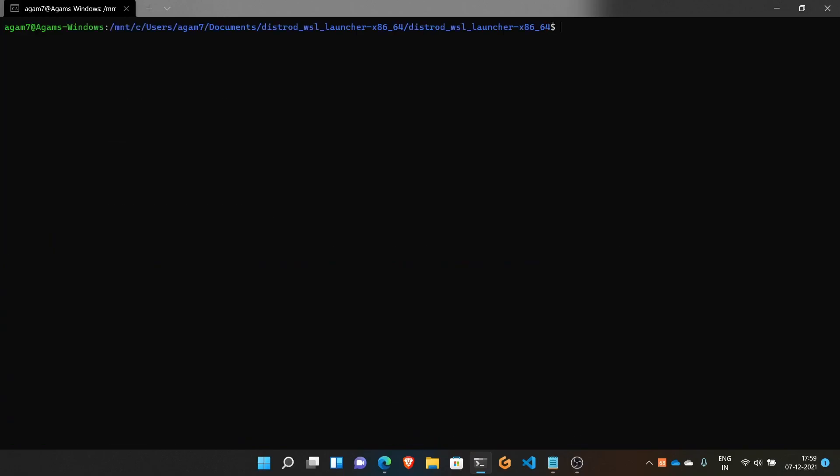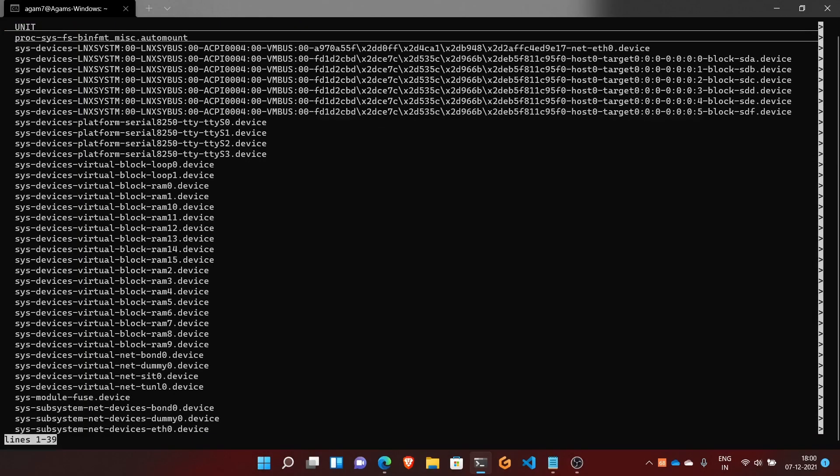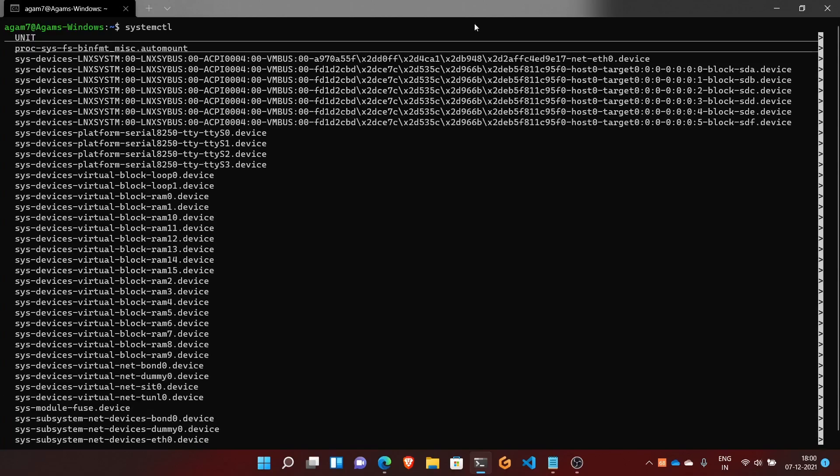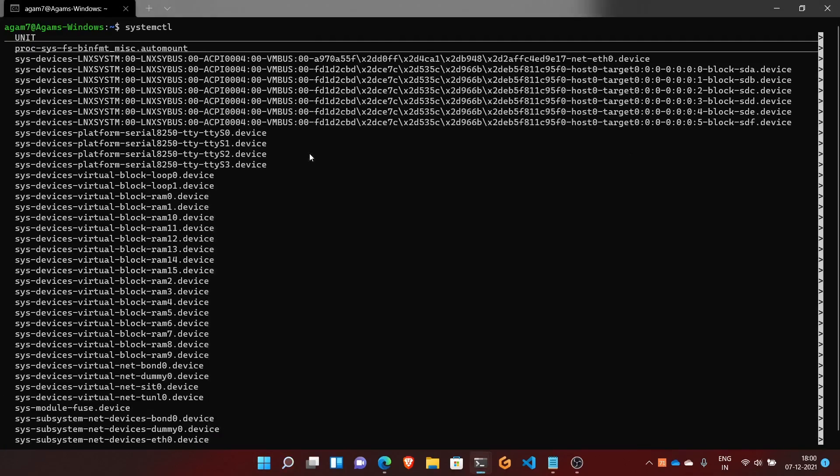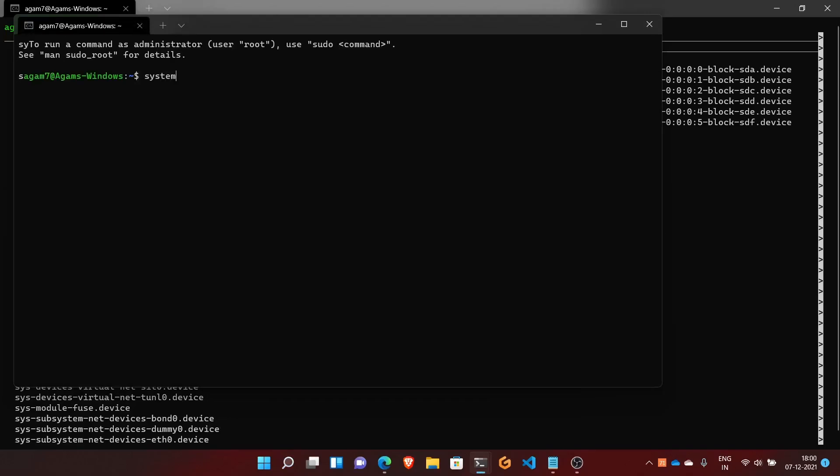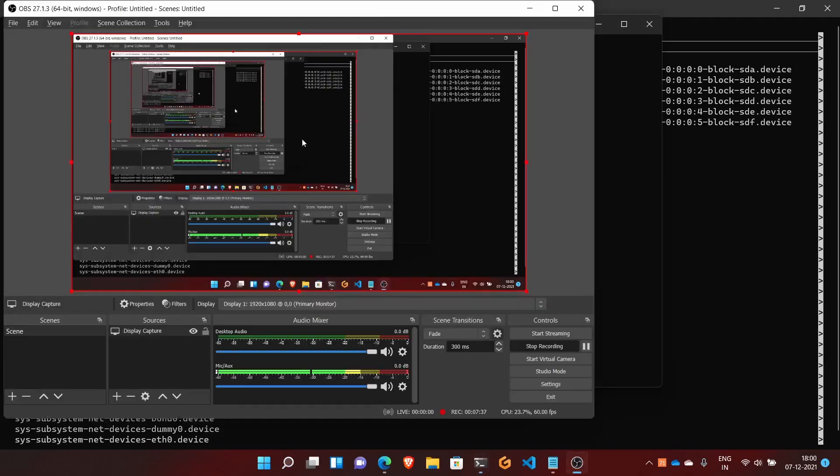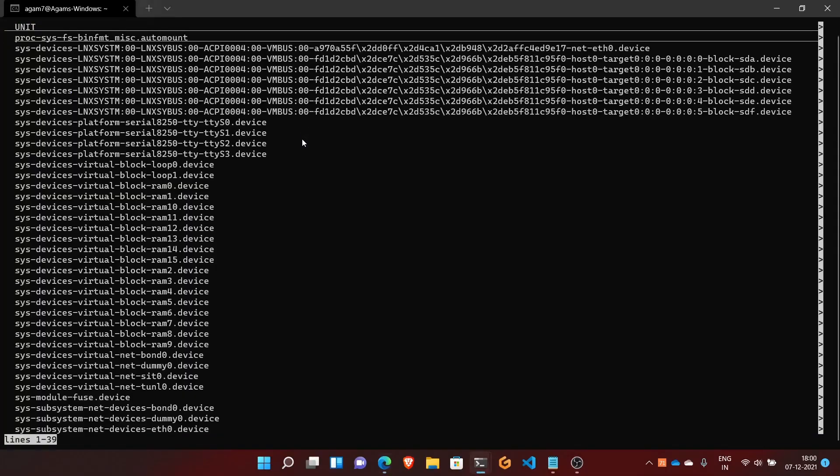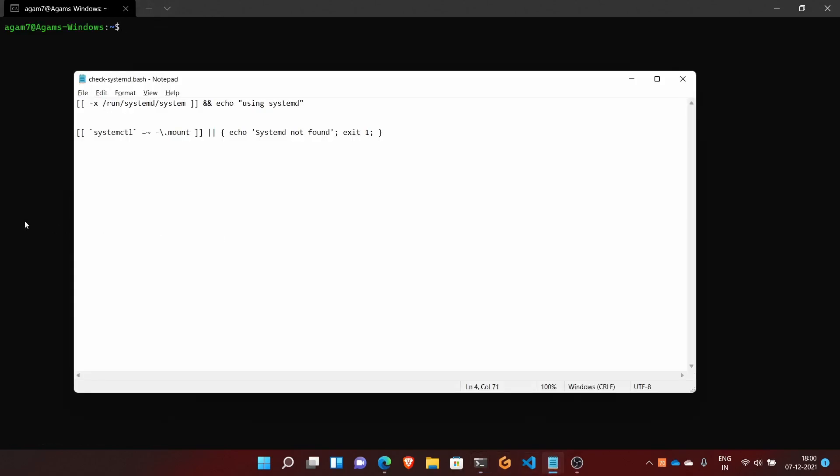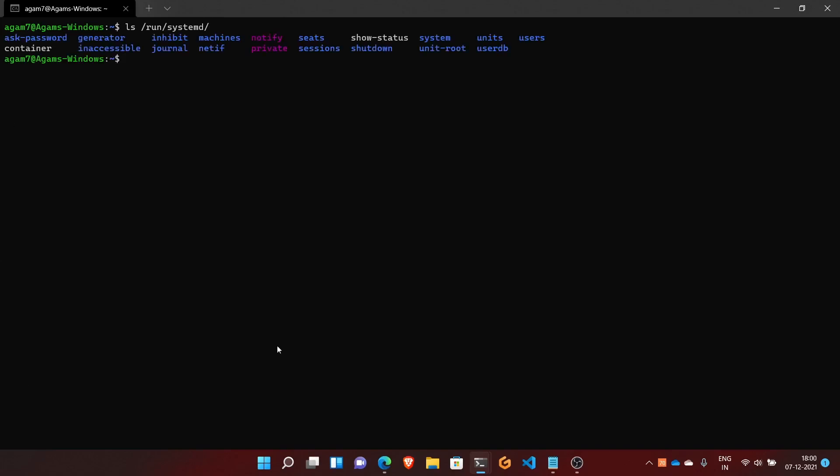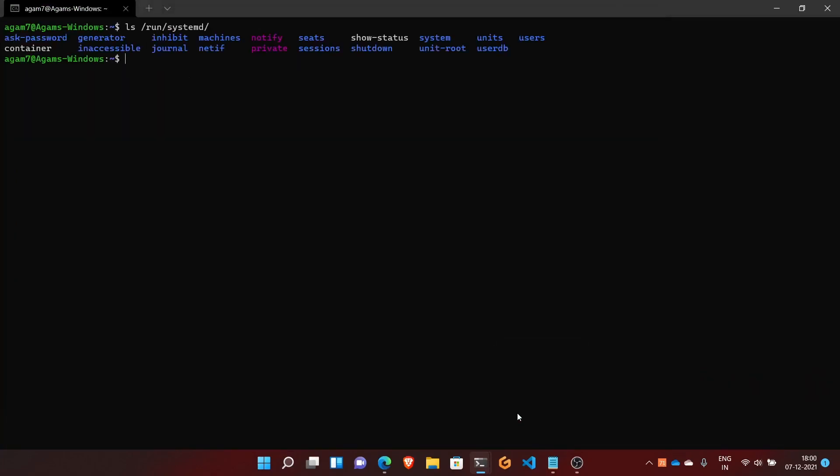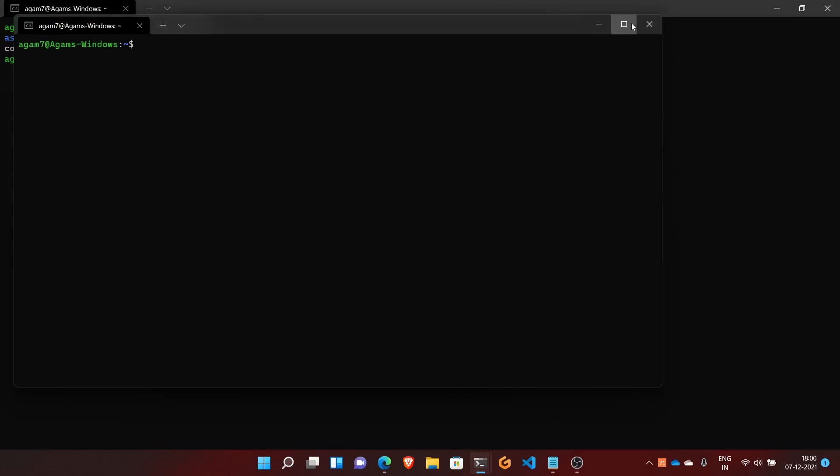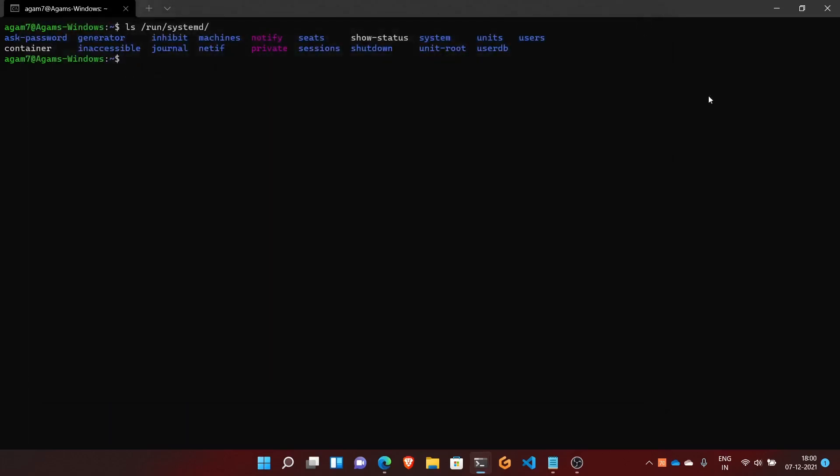I'll show you systemctl. You can see it works. If I open the normal Ubuntu we installed earlier, systemctl says it has not been booted with systemd. But here in distrod, we have systemd working. You can also check the /run/systemd folder. In the normal Ubuntu without systemd, systemctl won't work, but in this distrod installation, systemctl is working perfectly without any issues.